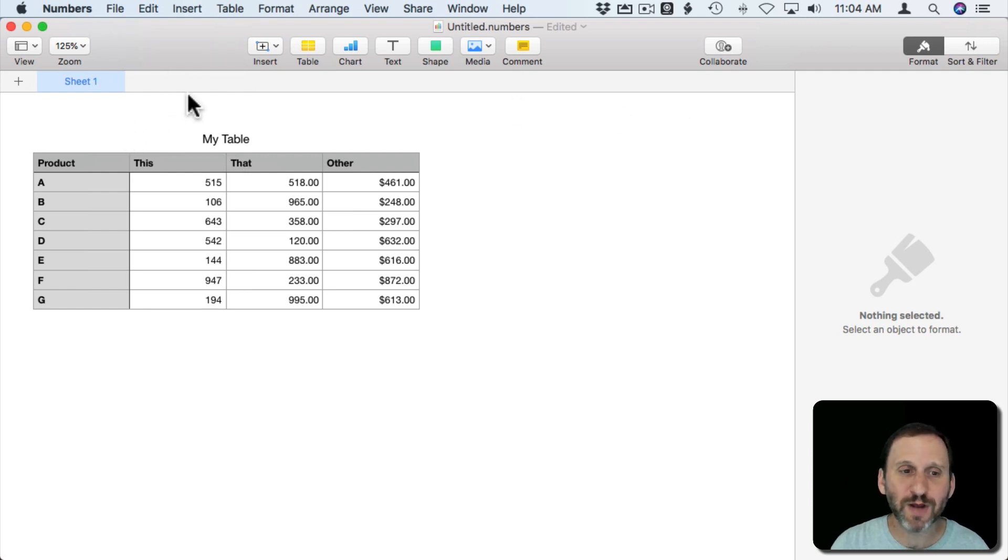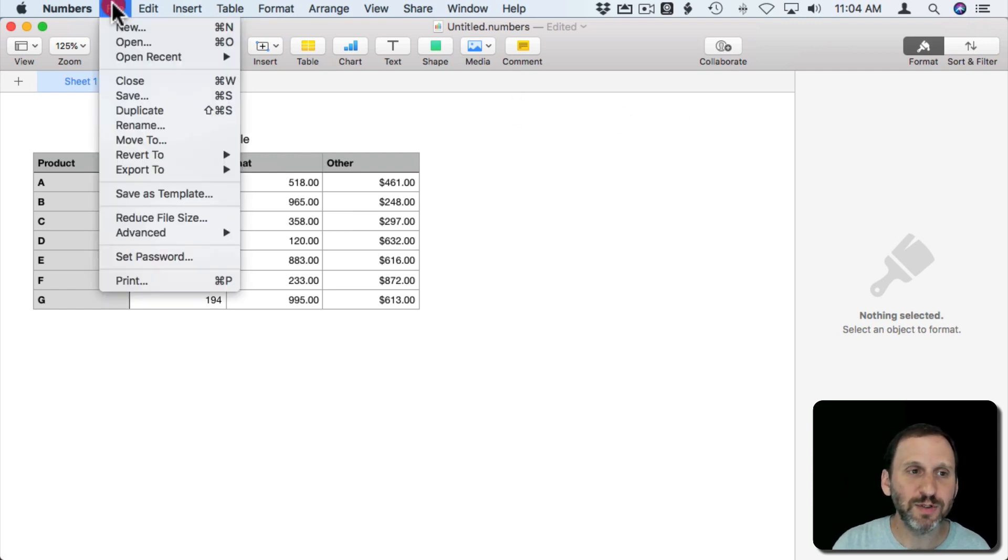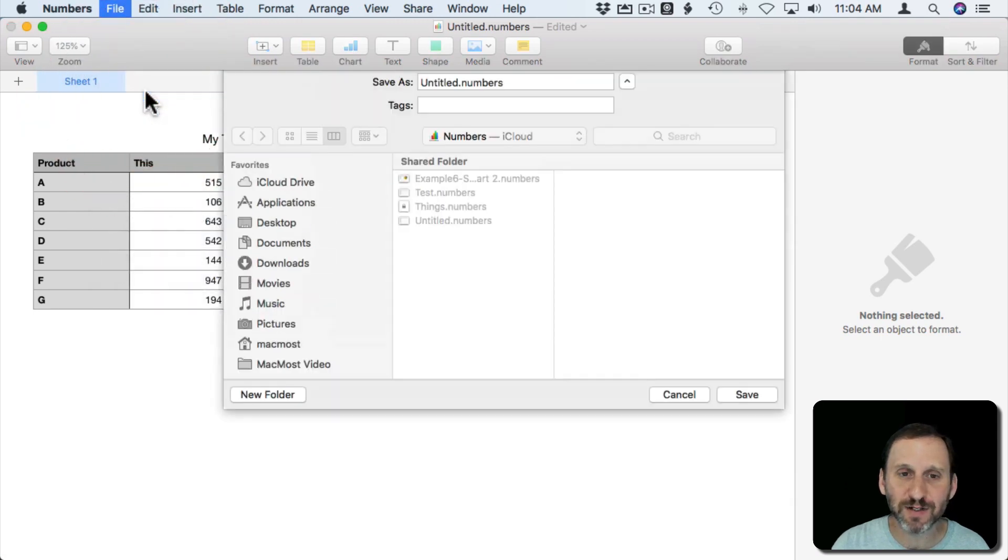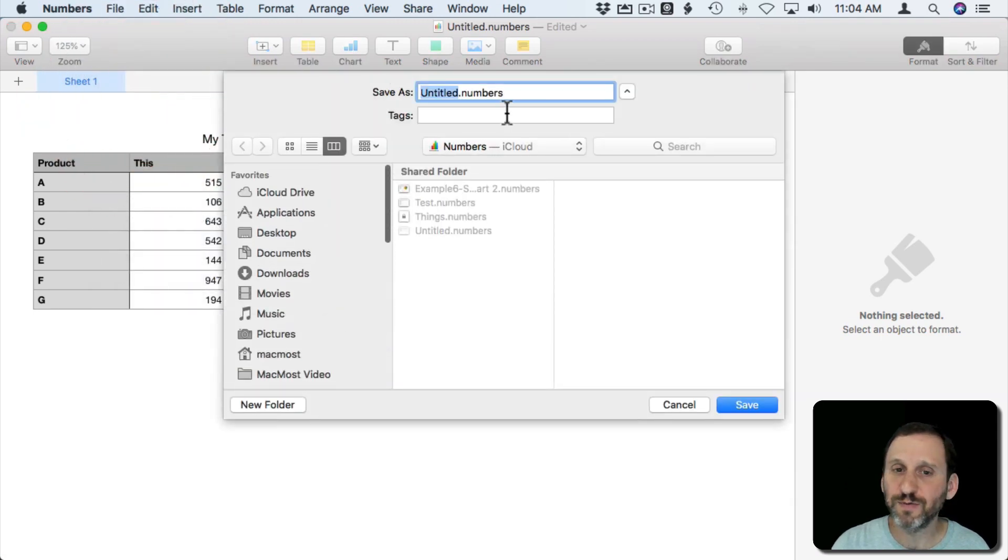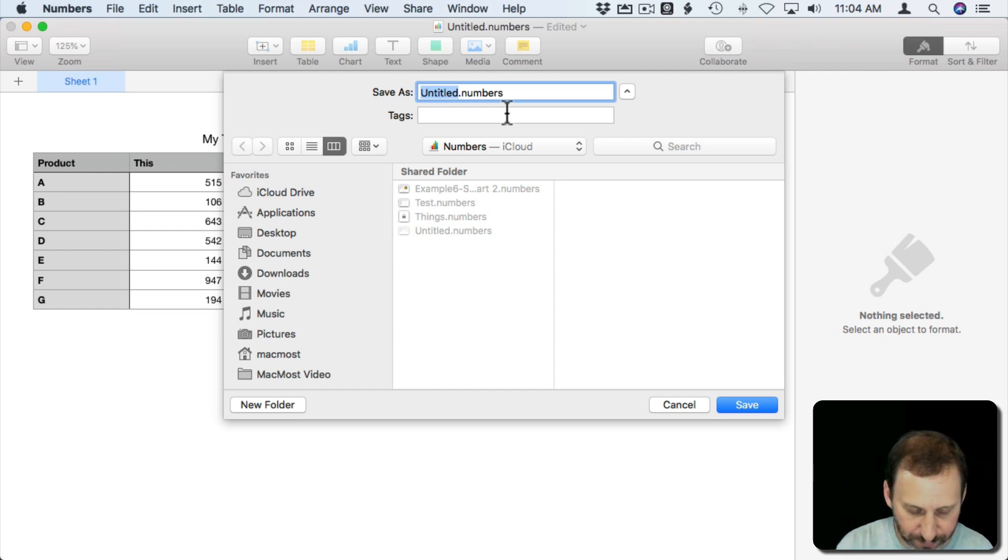So here I've got a sample Numbers spreadsheet. I'm going to save it to my iCloud Numbers folder although you don't necessarily have to.